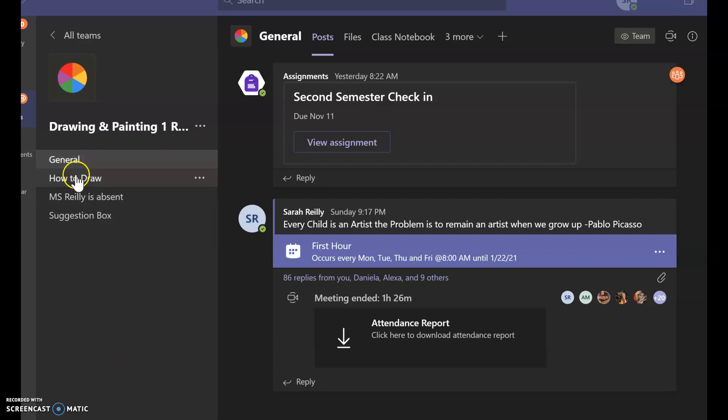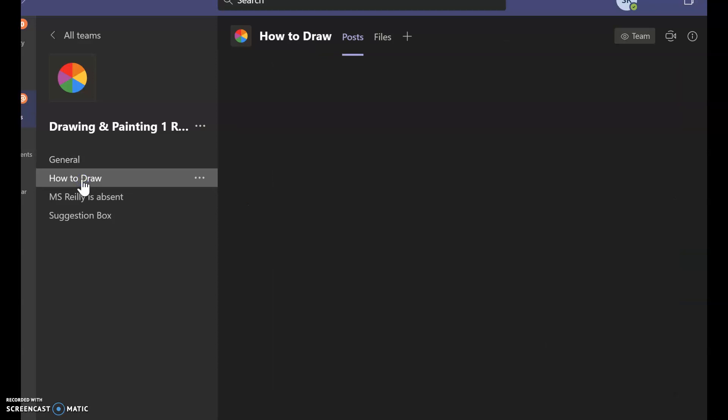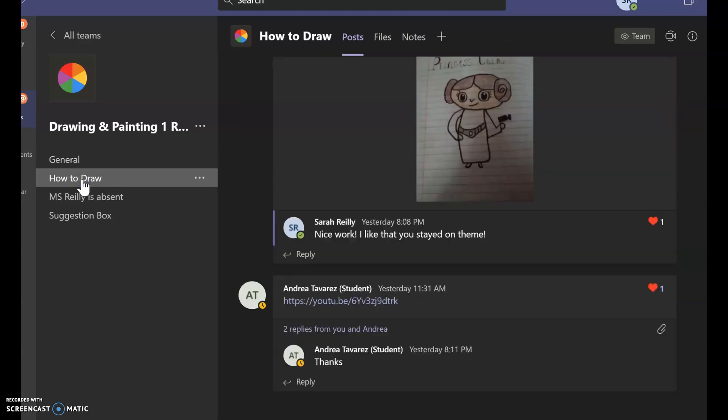So the first thing is, these are the channels. This is the How to Draw channel. This is the assignment where I will be grading it. You're going to come to the How to Draw channel, and it opens up here.